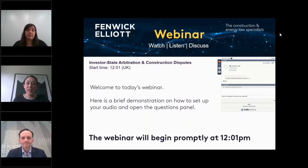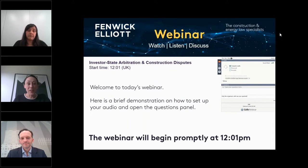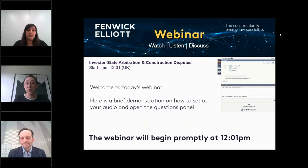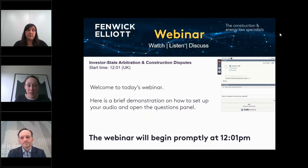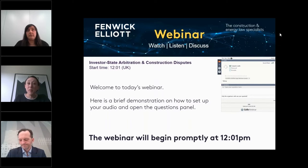To do so, I am pleased to introduce today's speakers. First we have Fennec-Elliott's partner Nicholas Gould. Nicholas is a highly regarded construction and energy lawyer whose practice consists of a mix of international dispute resolution and projects work. Nicholas acts for contractors, employers, and governments in a wide range of technically complex construction sectors. Nicholas is also the president of the DRBF and past chairman of the Society of Construction Law, and is also visiting professor at King's College London.